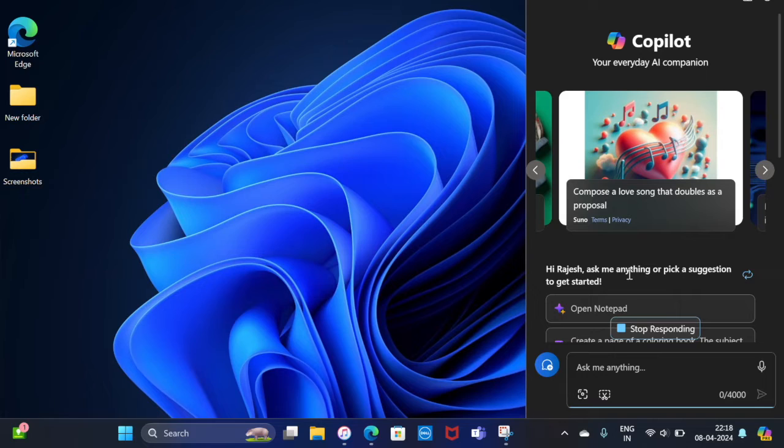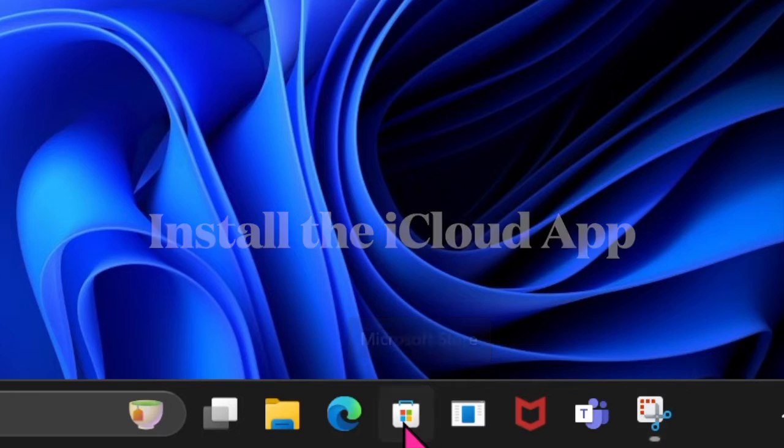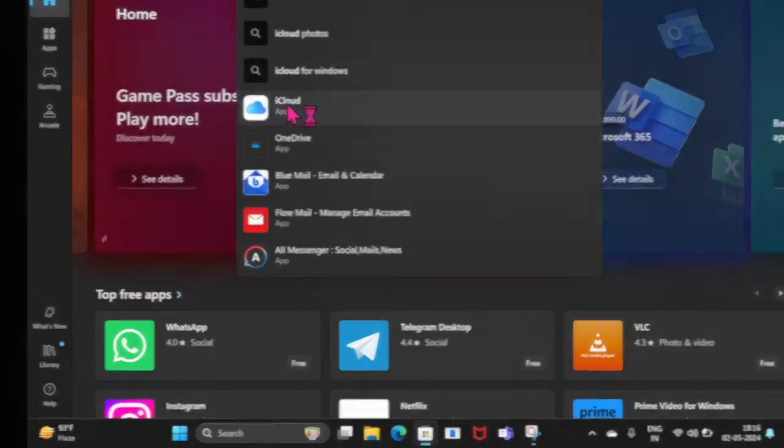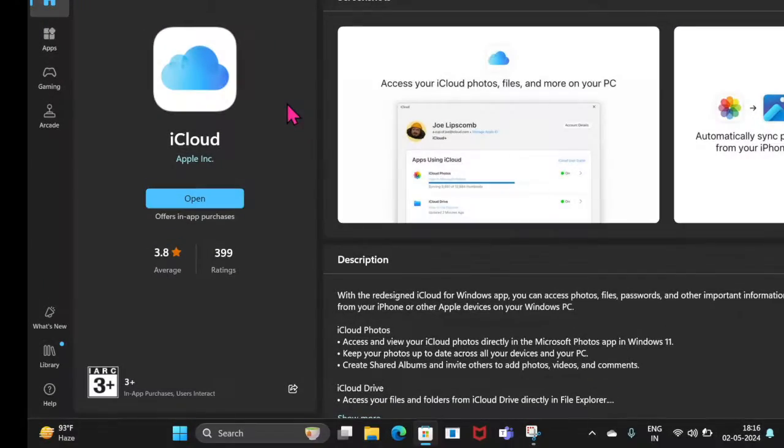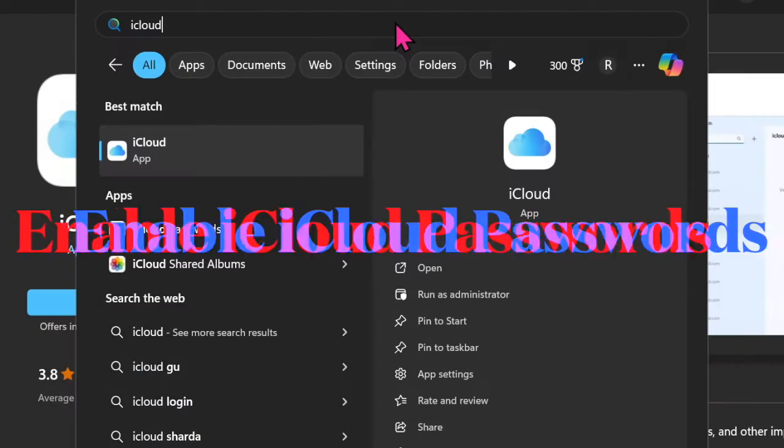First and foremost, open the iCloud app on your Windows computer. If you haven't installed it yet, go to the Microsoft Store app, find the iCloud app, and then install it.